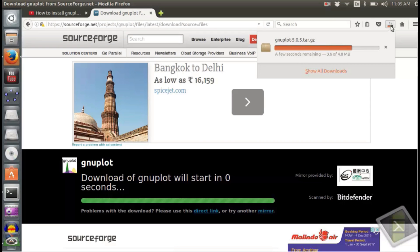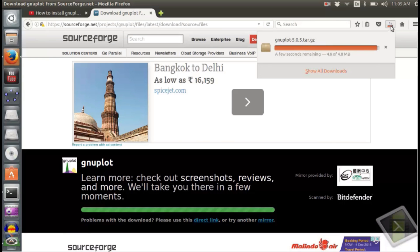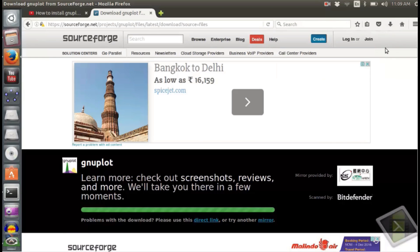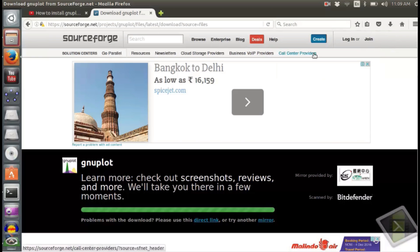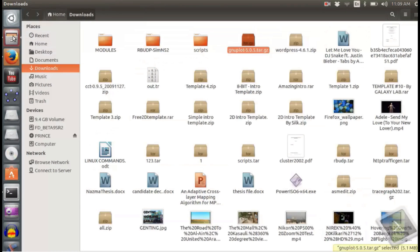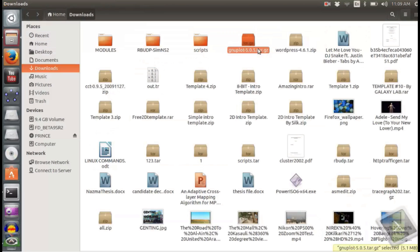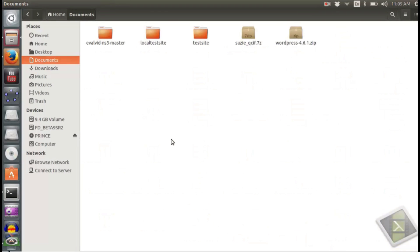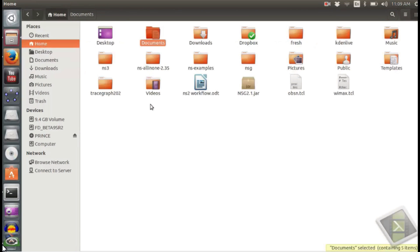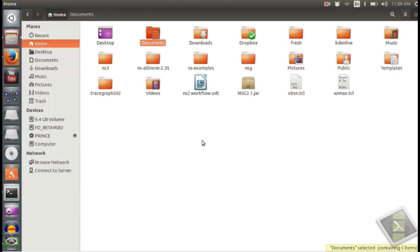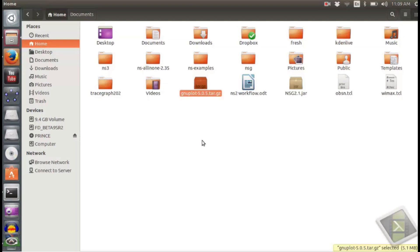Once the tar.gz file is downloaded, you can extract it in a folder of your choice. For example, I will move this into my home folder and extract it there.